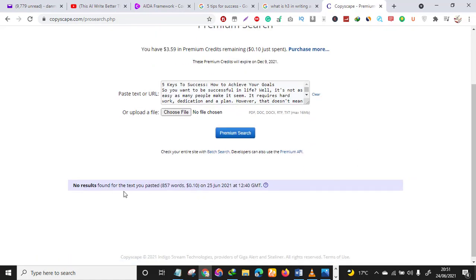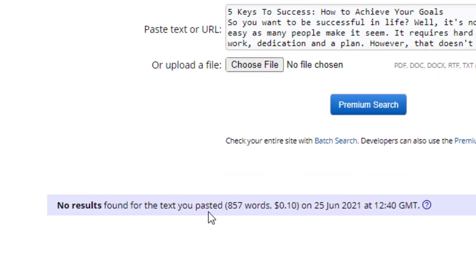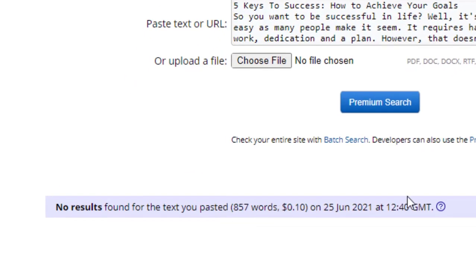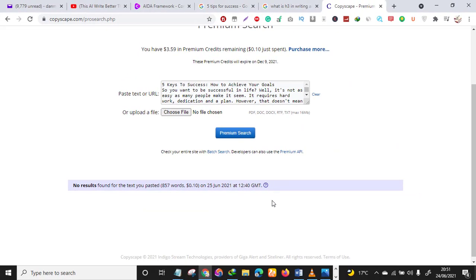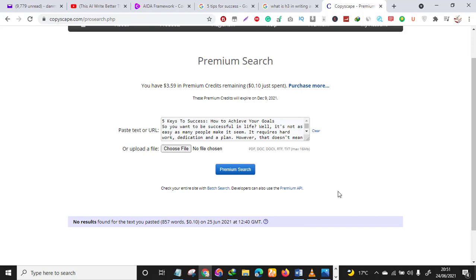No results found for the text we pasted! We have written 857 words — this is something you can finish in less than 10 minutes. I only took my time to explain for you guys, but I've mastered almost every template in Conversion.ai. Our article is 100% unique — this is awesome.